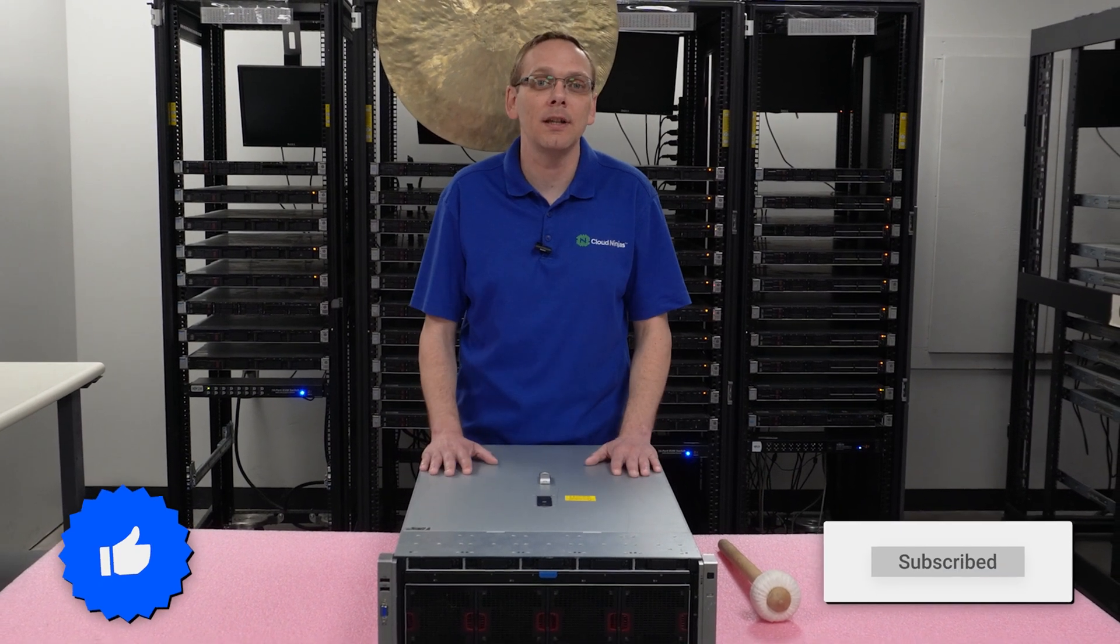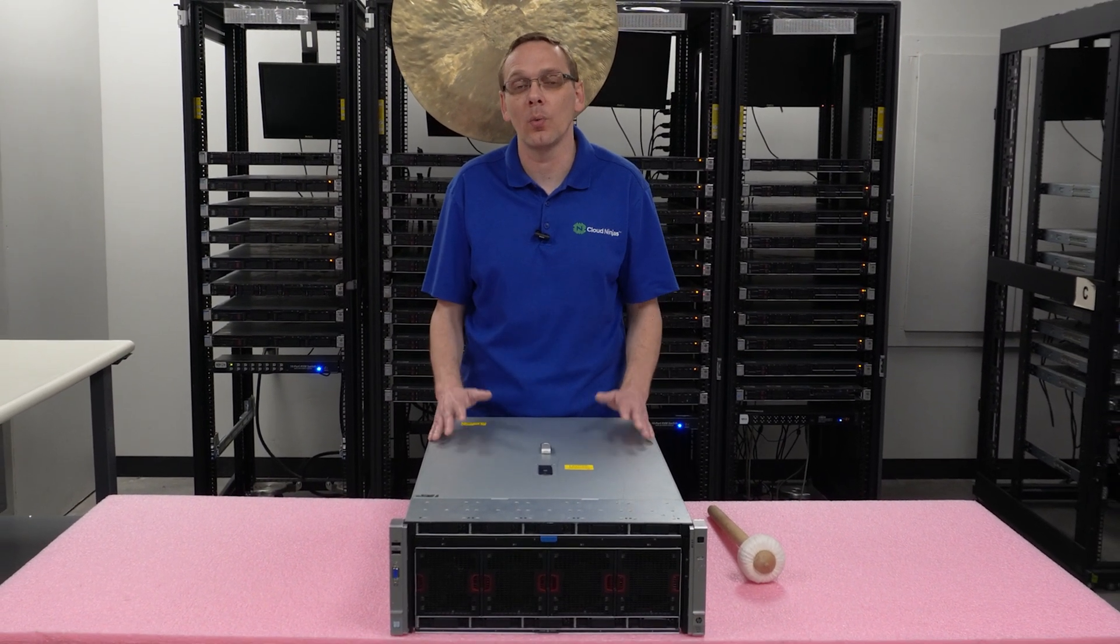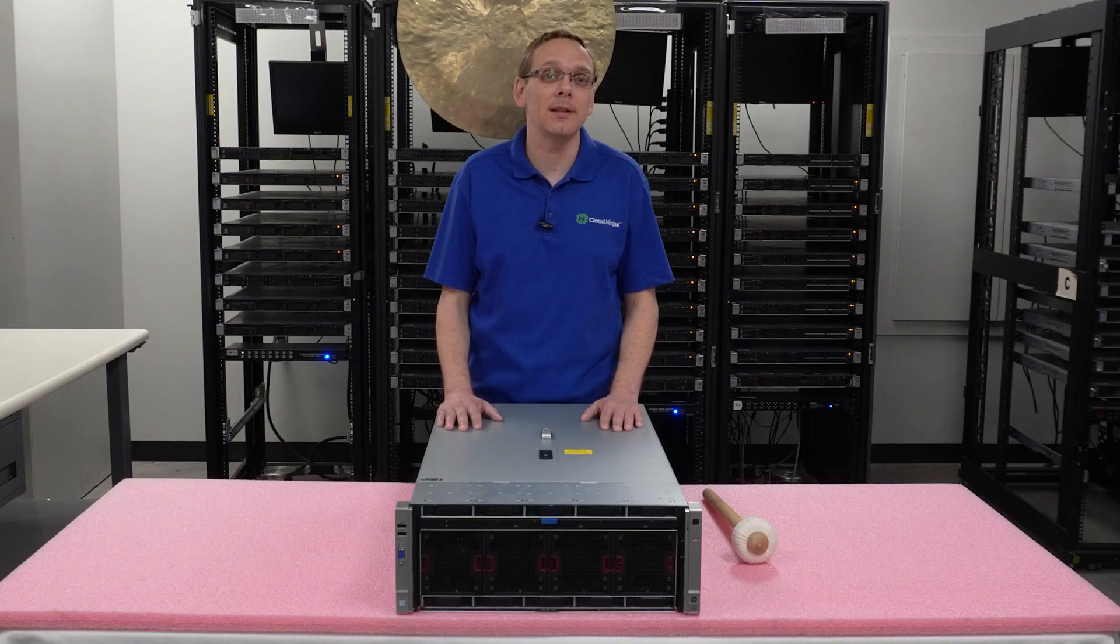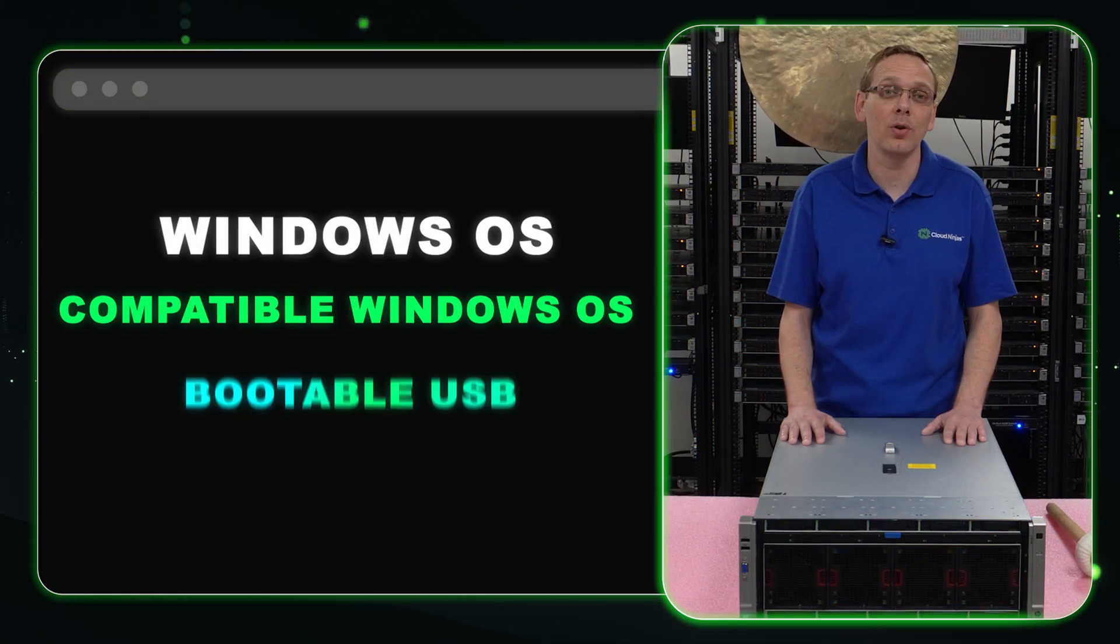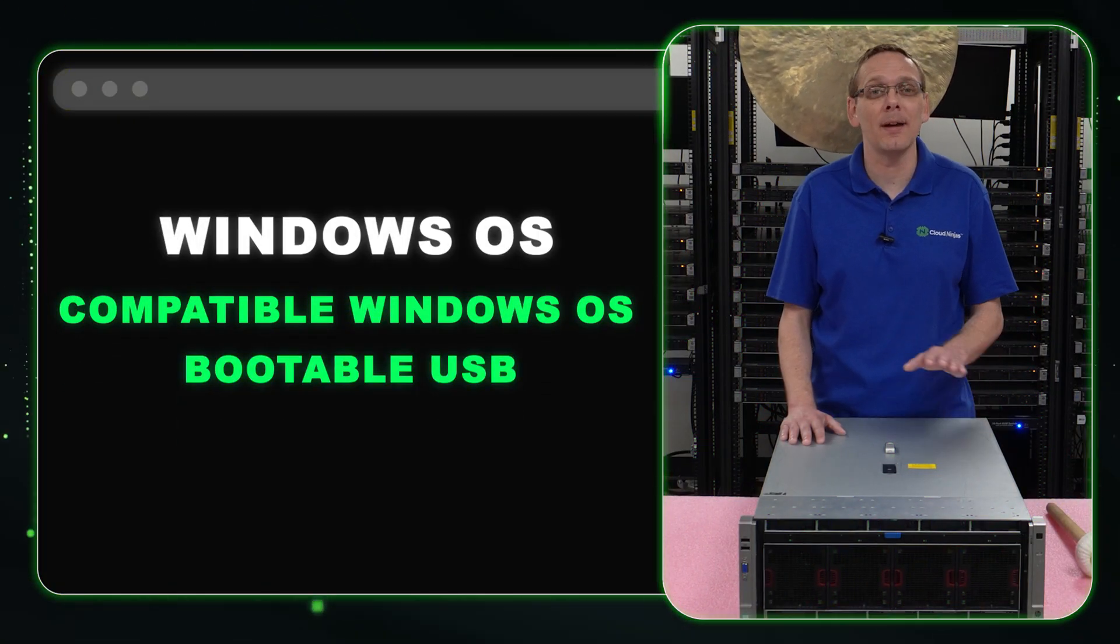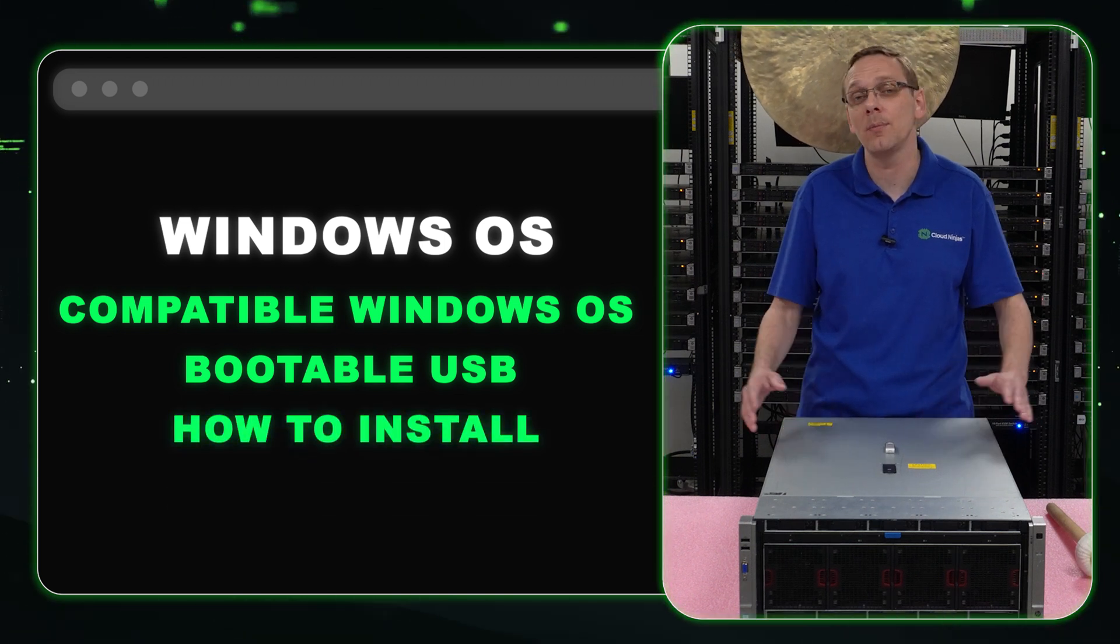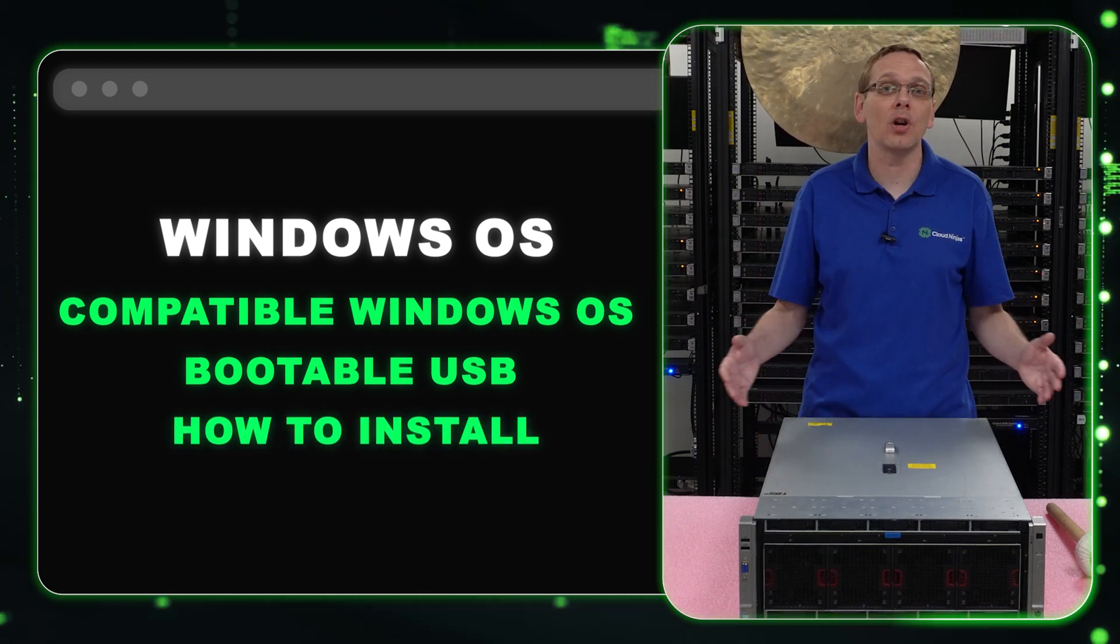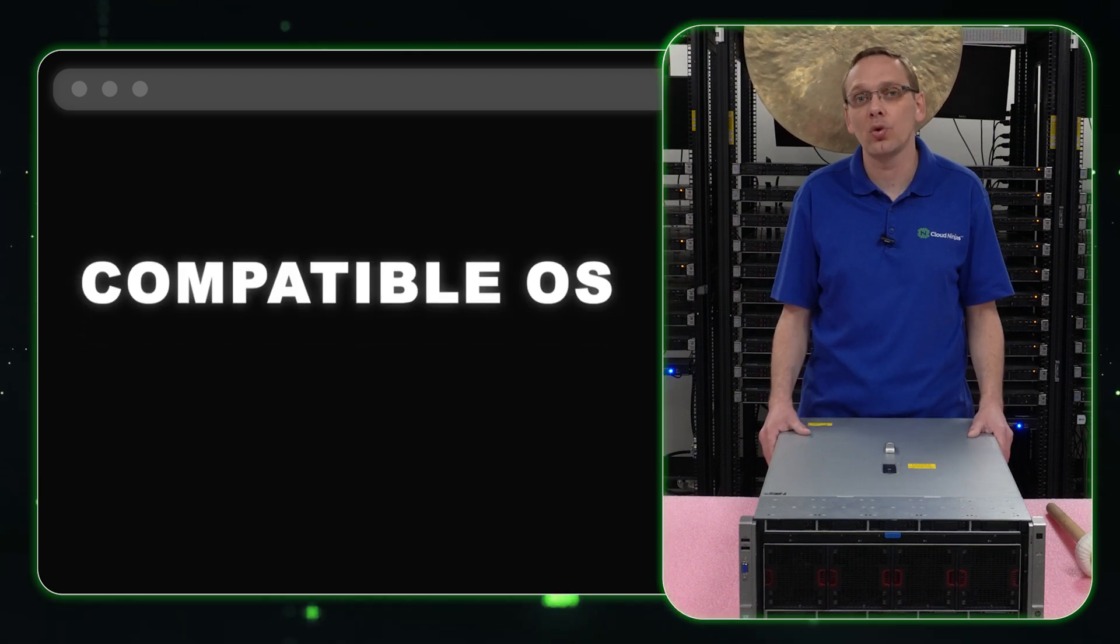All right, we'll stop in. Now this video will be specifically dedicated to Windows Server Operating Systems. So what we're going to do in this video as a whole, we're going to start by listing the compatible Windows Server Operating Systems. We're going to show you how to create a bootable USB and then we're going to show you step-by-step instructions on how to install your Windows Server Operating System onto your Gen 9 server. So let's start with the compatible Windows Server Operating Systems.